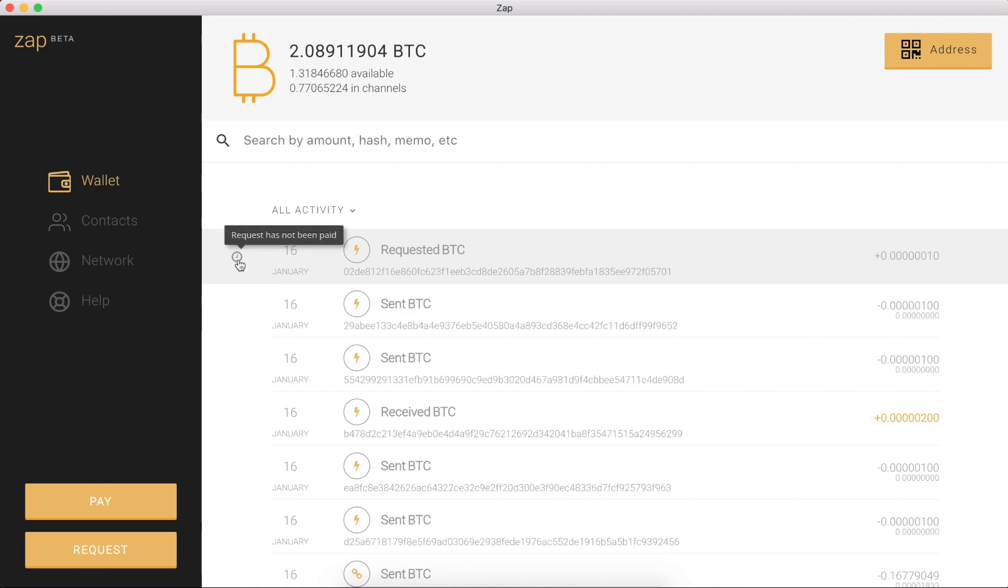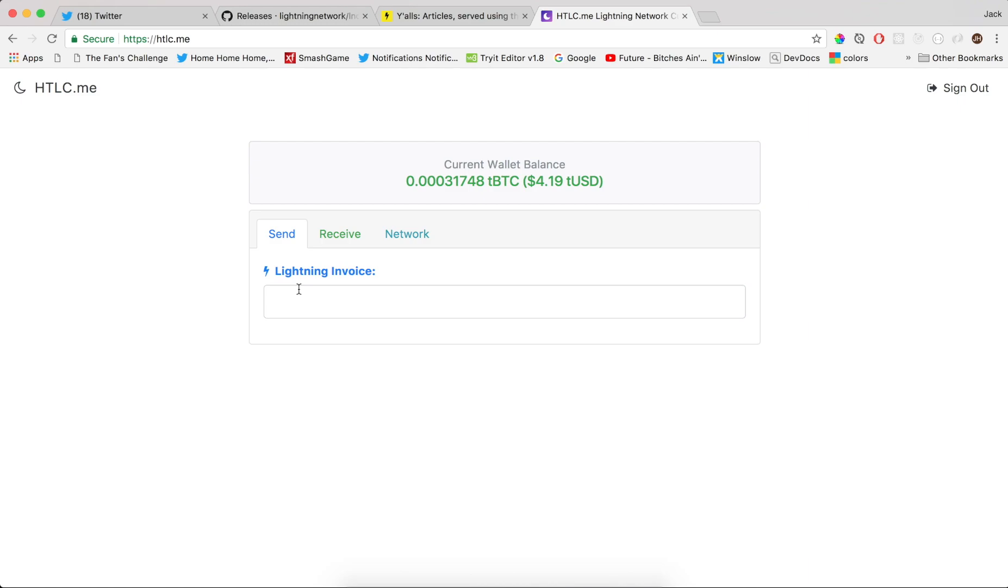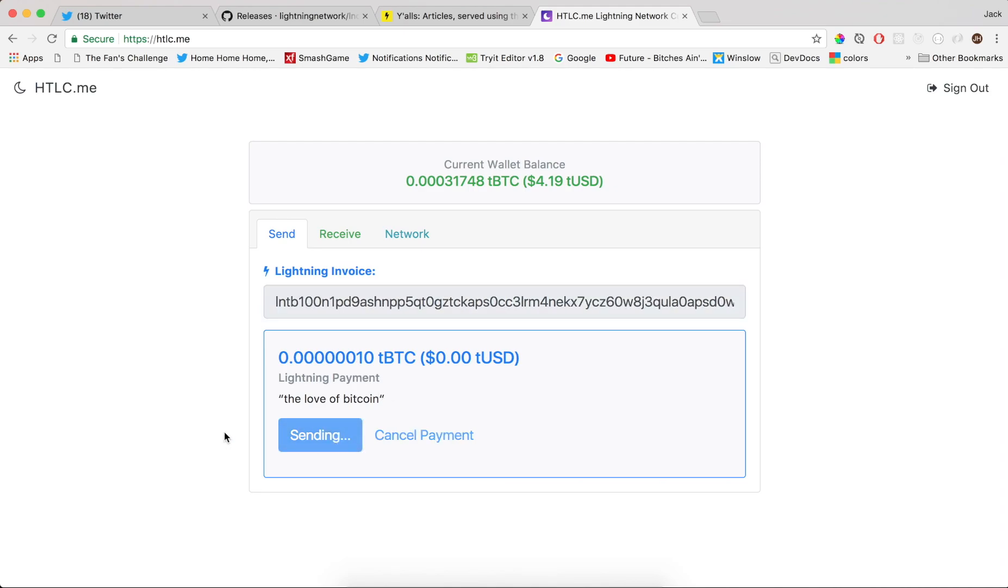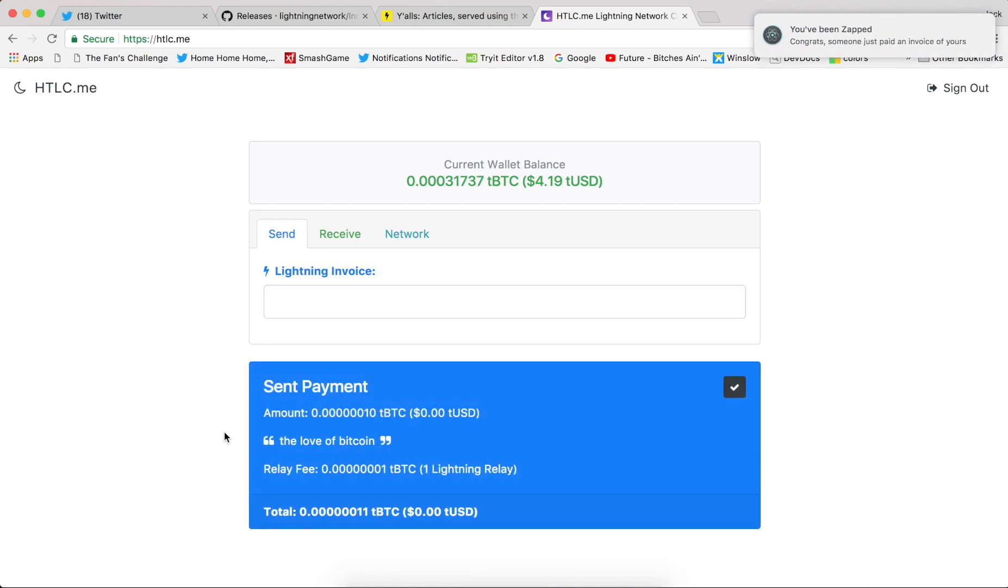Then I'm going to head over to y'alls. I can paste in the request. It recognizes it's for the love of Bitcoin, for 10 satoshis. Send payment. And boom, you have been zapped.